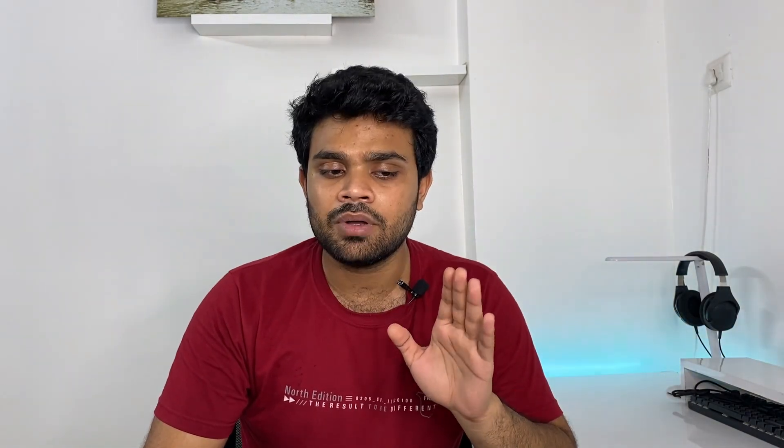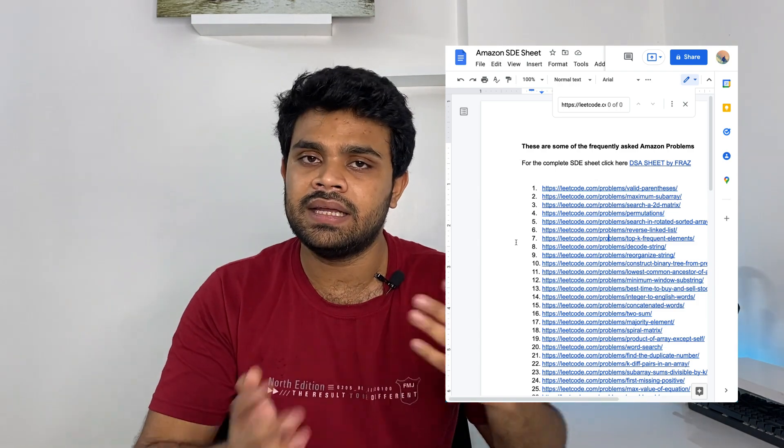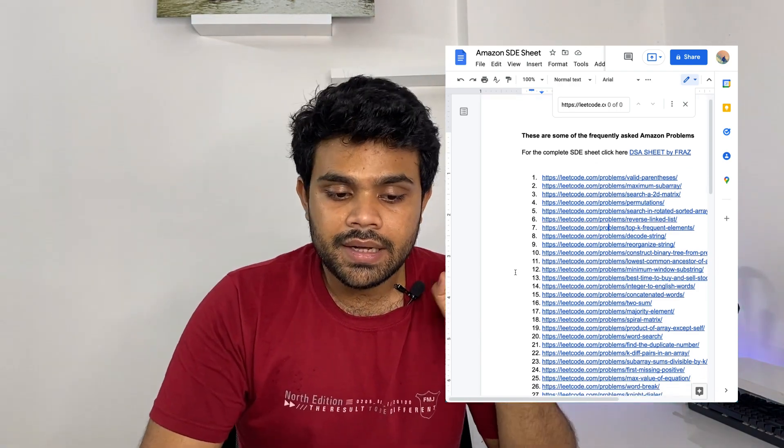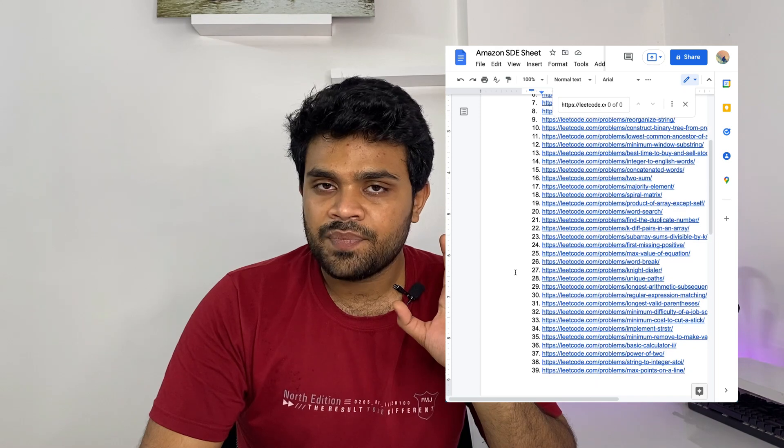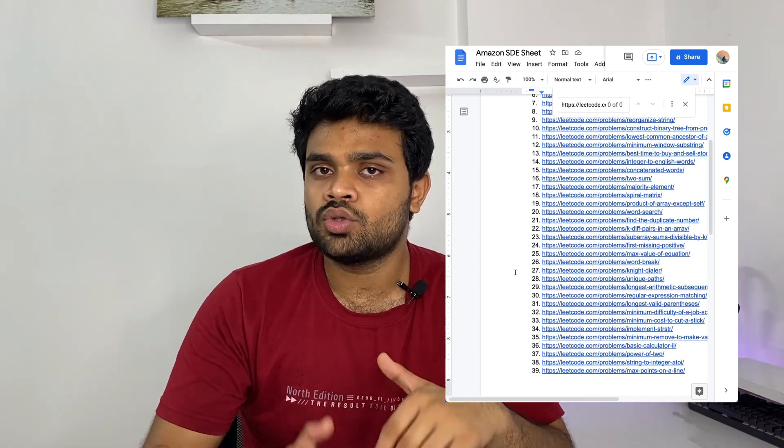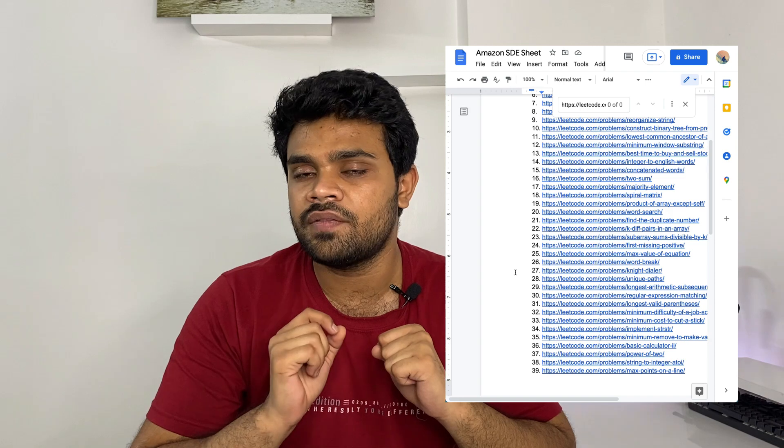This is the sheet — you can see the description and all the questions listed. I didn't have to add any questions to premium because this is a free resource. Basically there are 50 questions which you should be able to solve.